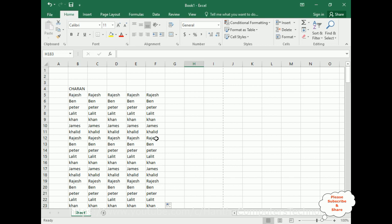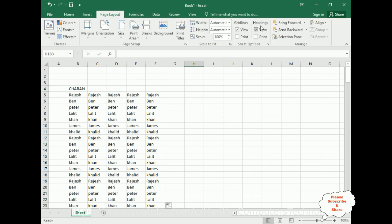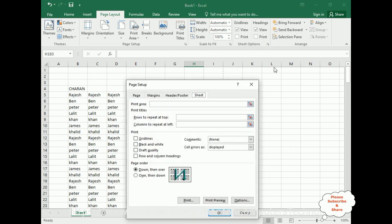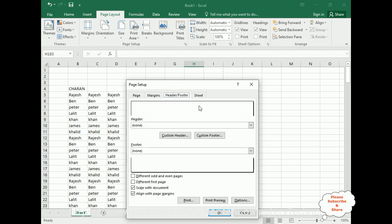There are two ways to add headers, footers, page numbers, date, and time. Notice at the bottom of the sheet in Book 1 that there is a normal view and a page layout view. The simplest way is the page layout view. First I will explain the normal view method. Go to Page Layout, click Sheet Options in the Page Setup, then click Headers and Footer. Here we have the header and footer dialog.